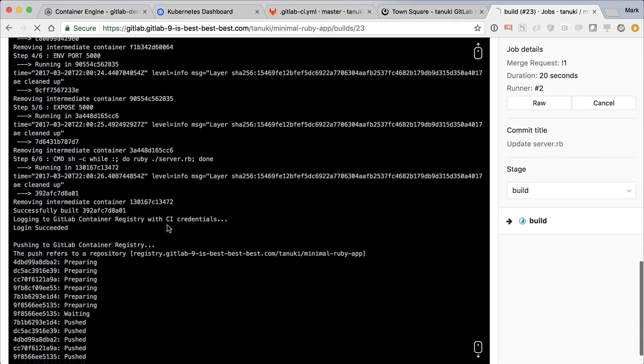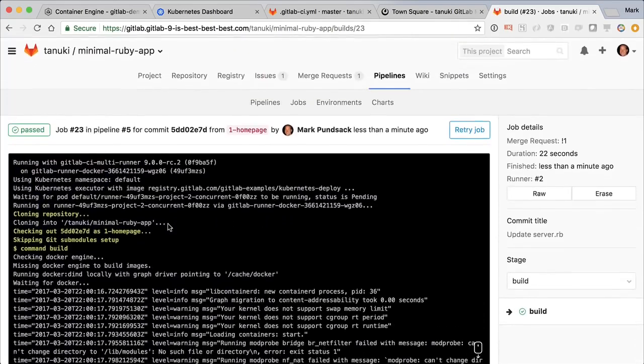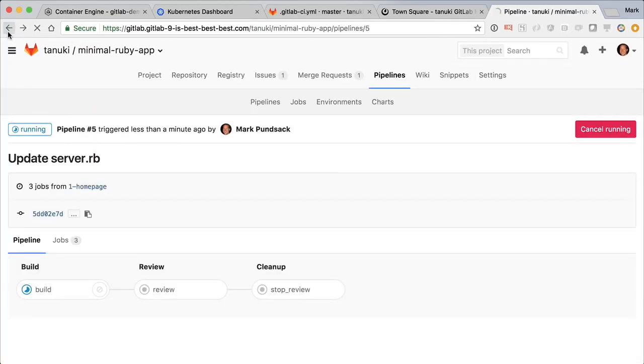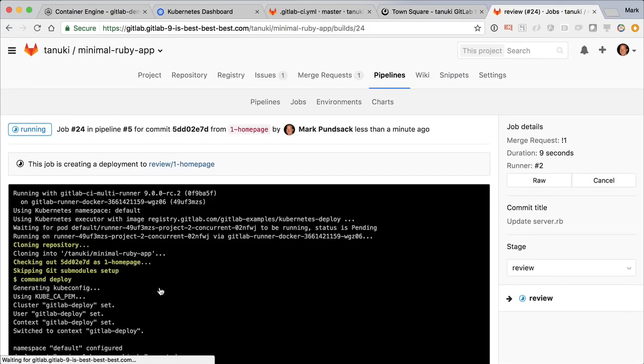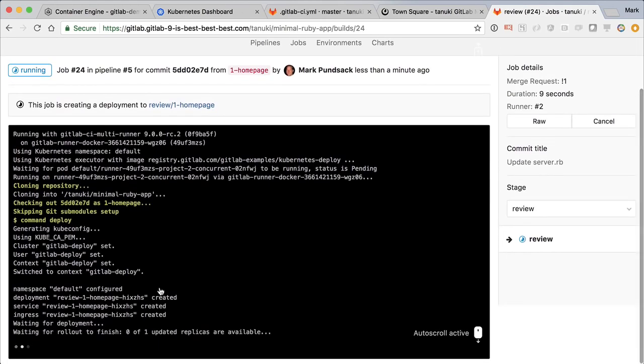At this point, I'd ask another developer on the team to review our merge request, but I don't want to just trust reading the code. I want to see it live in a production-like environment.